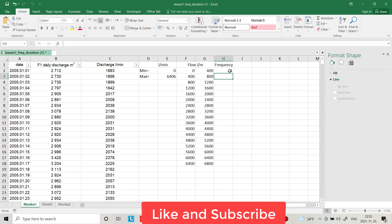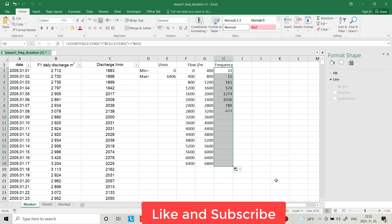We have 33 days where the flow is between 0 and 400. Now just drag it down. It shows us 33 days of flow between 0 and 400, 15 days of flow between 400 and 800, and 161 days of flow within 800 to 1200, and so on.